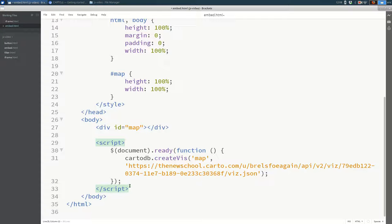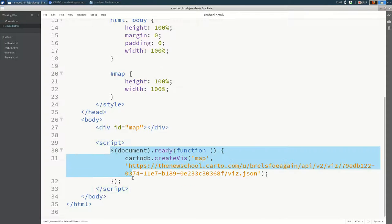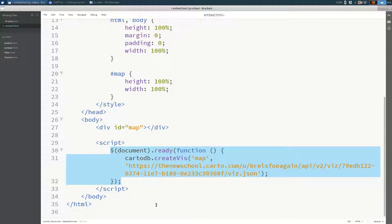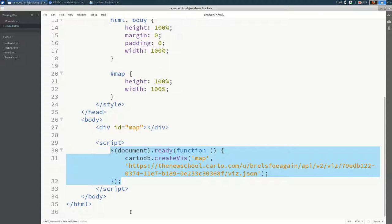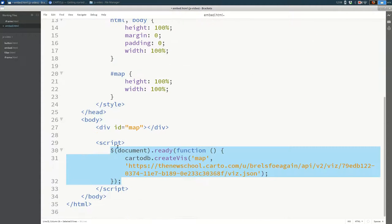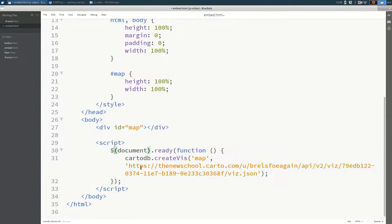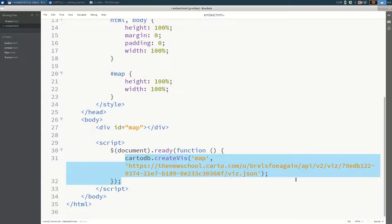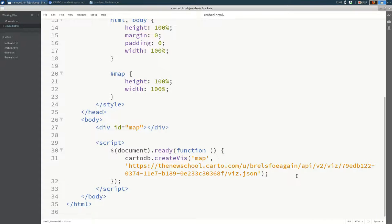To start with, I would recommend just copying this verbatim and starting from there. It's pretty uncommon to write this from scratch, you'll usually copy and paste it from somewhere else. So what this says is, when the document is ready, create a visualization, create a map. So there's a lot going on here, actually.